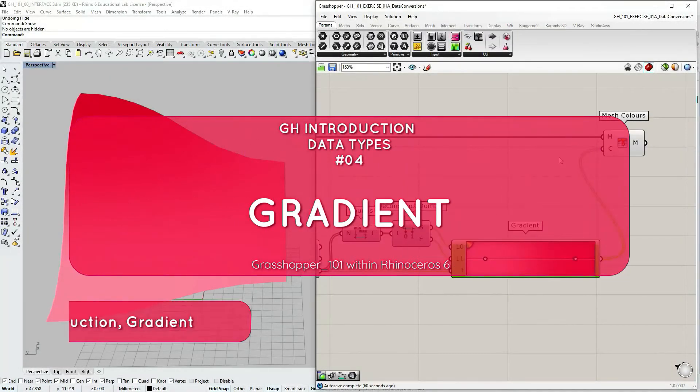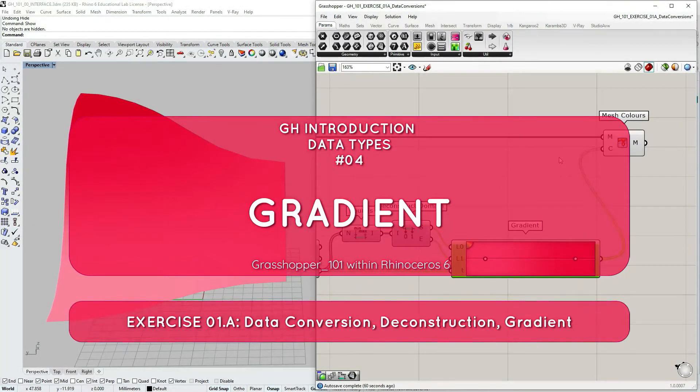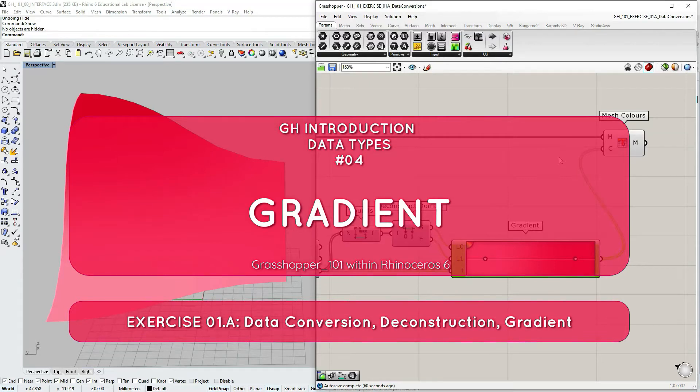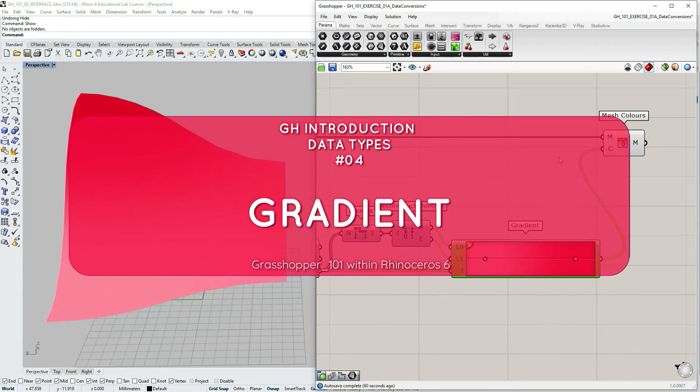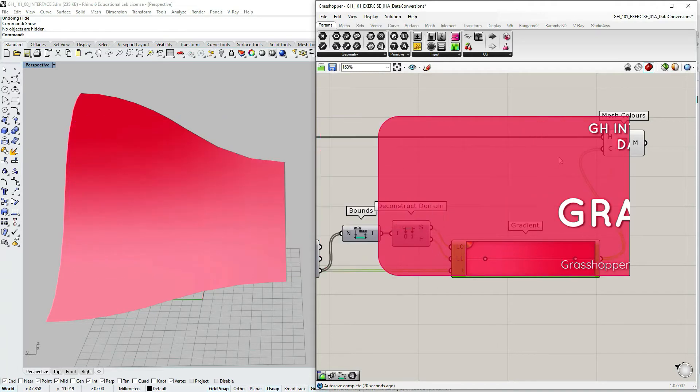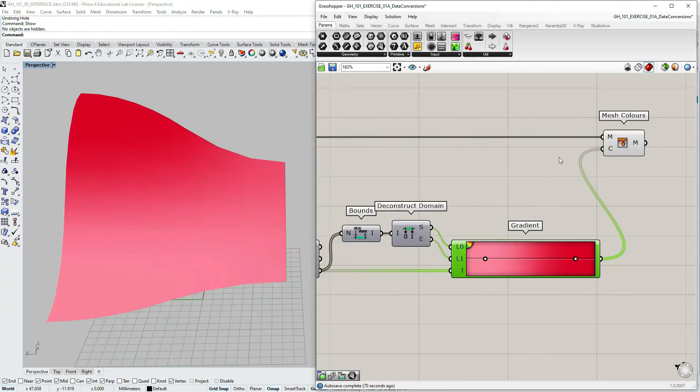This video is a follow up to the last tutorial where we created a definition coloring mesh geometry based on a certain parameter.